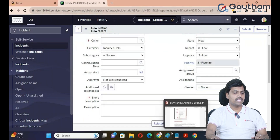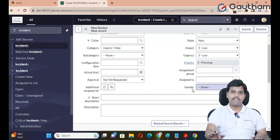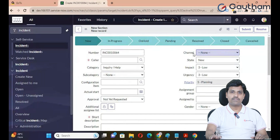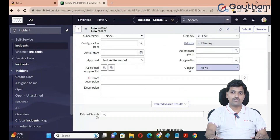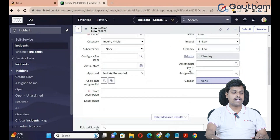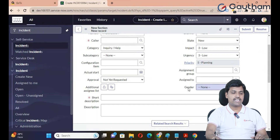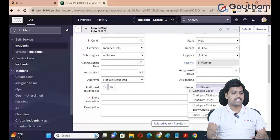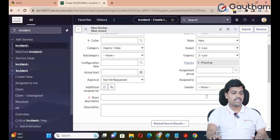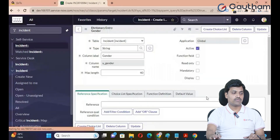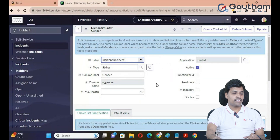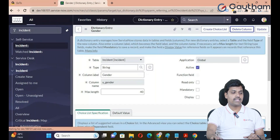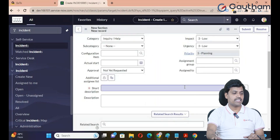The Gender custom field is now available in the Incident table by default. If you want to permanently delete a custom field, you need to go to the dictionary. Right-click on the field label, go to Configuration and Dictionary, and the dictionary record for that field will open so you can permanently delete it from the back end.